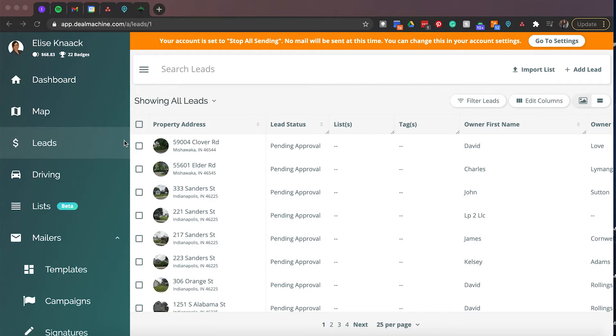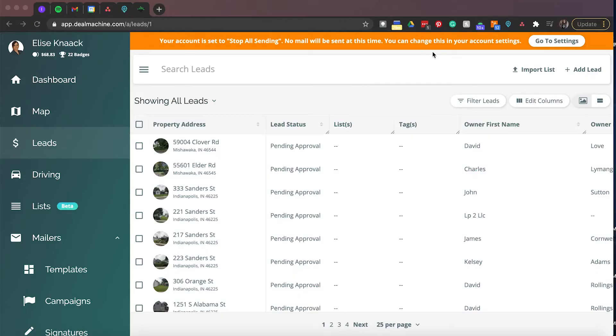So starting out, we first go into the actual leads tab. And here is where, whether you're on the free CRM, you're in list engine, you're in street engine, this is where all your leads are going to be.